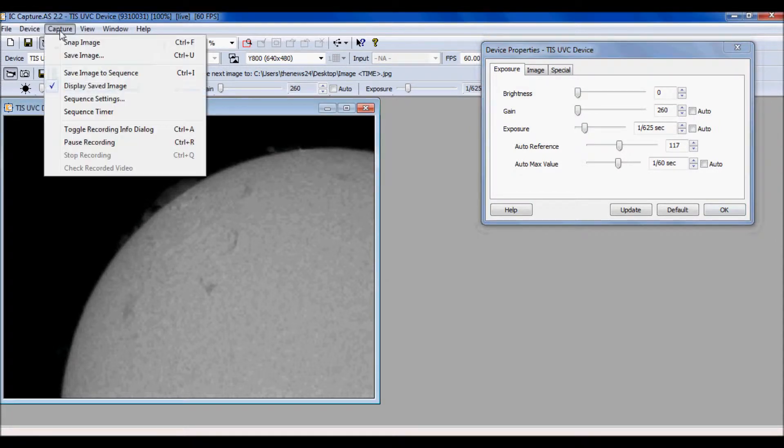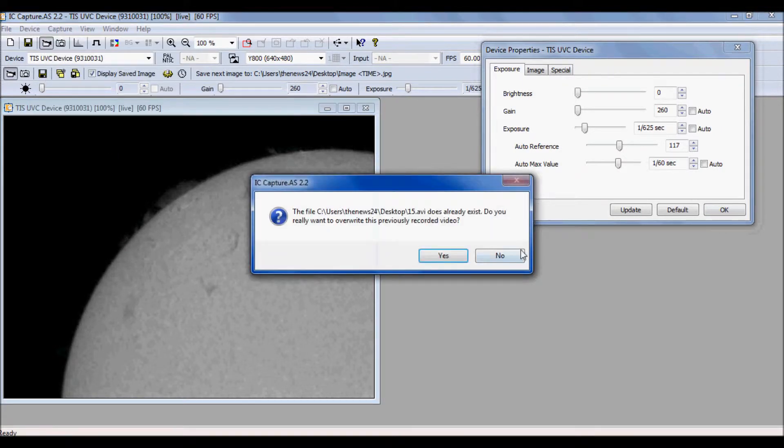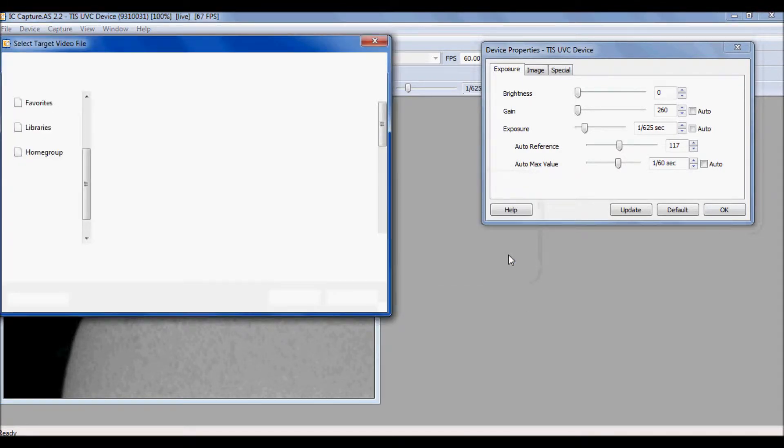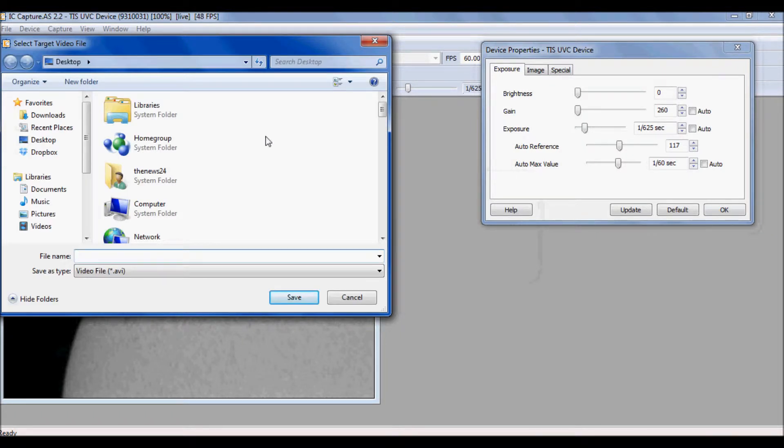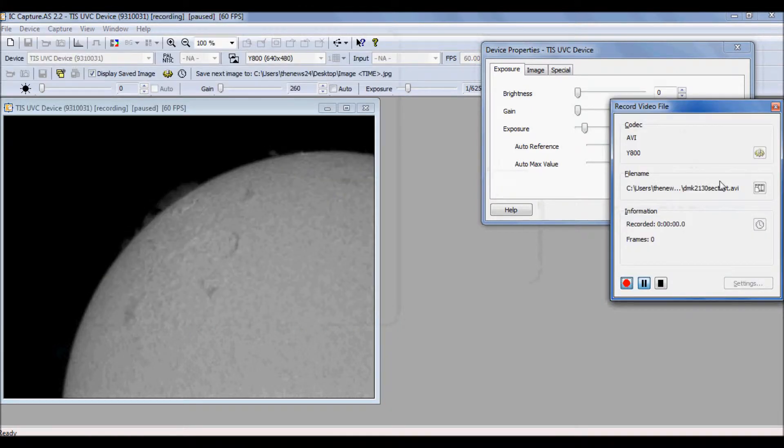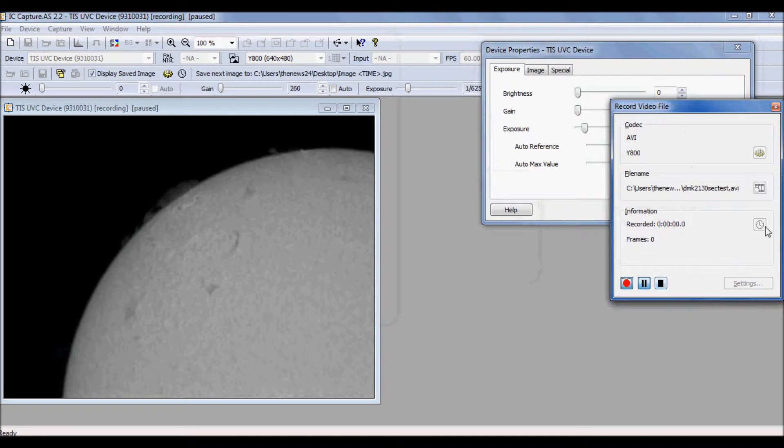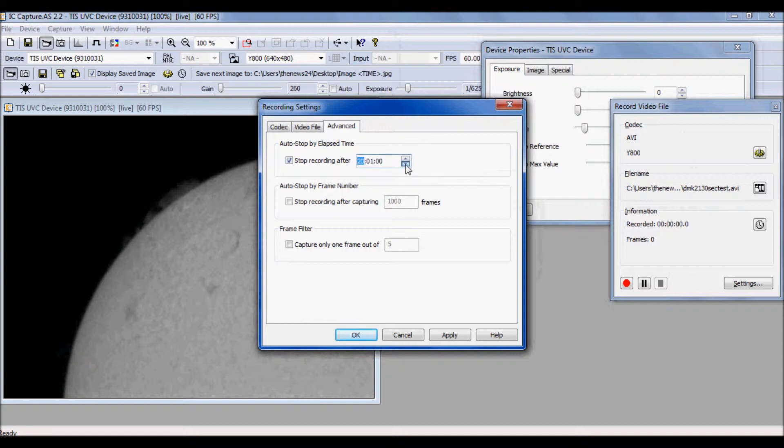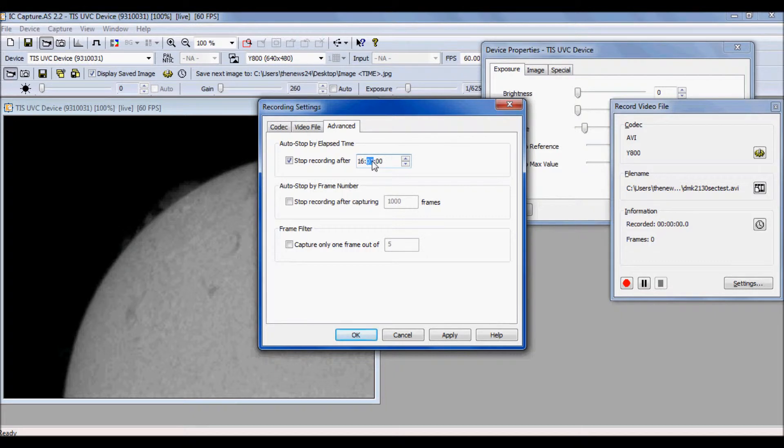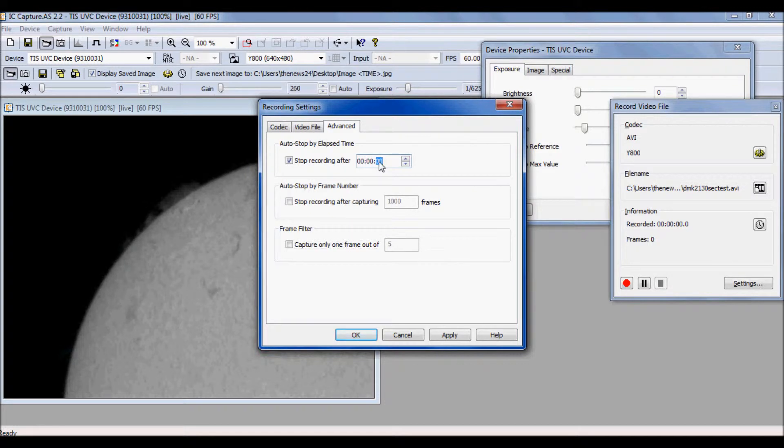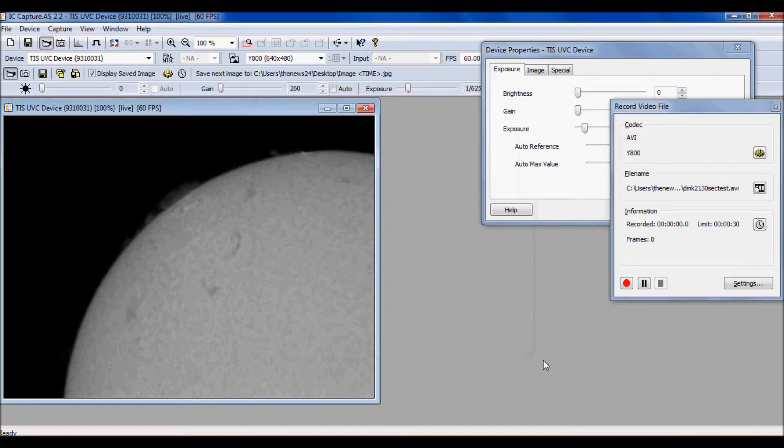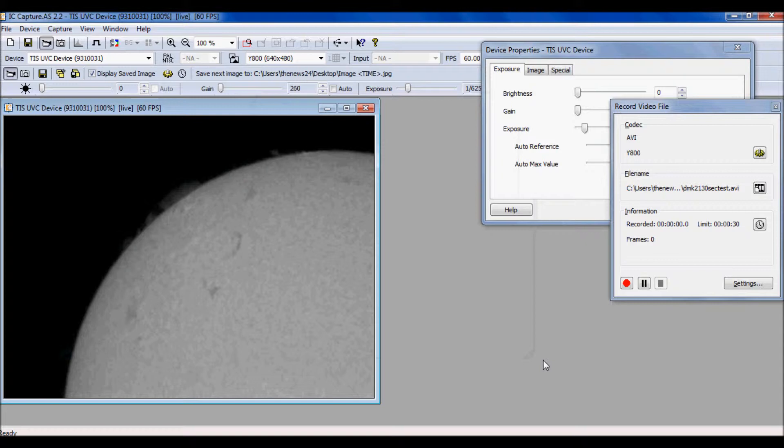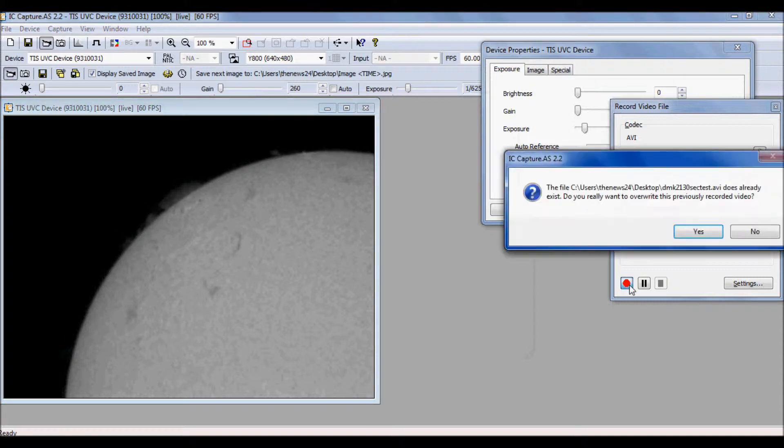For the first test, let's capture for 30 seconds. So what I want to do is say this is DMK-21 30 second test. Let's go to our options here. Let's stop recording after 30 seconds. I have a good focus. I'm using enough gamma so we can get a combination of both surface detail and prominence. I think that would be a good all-around test. So let's go ahead and capture.